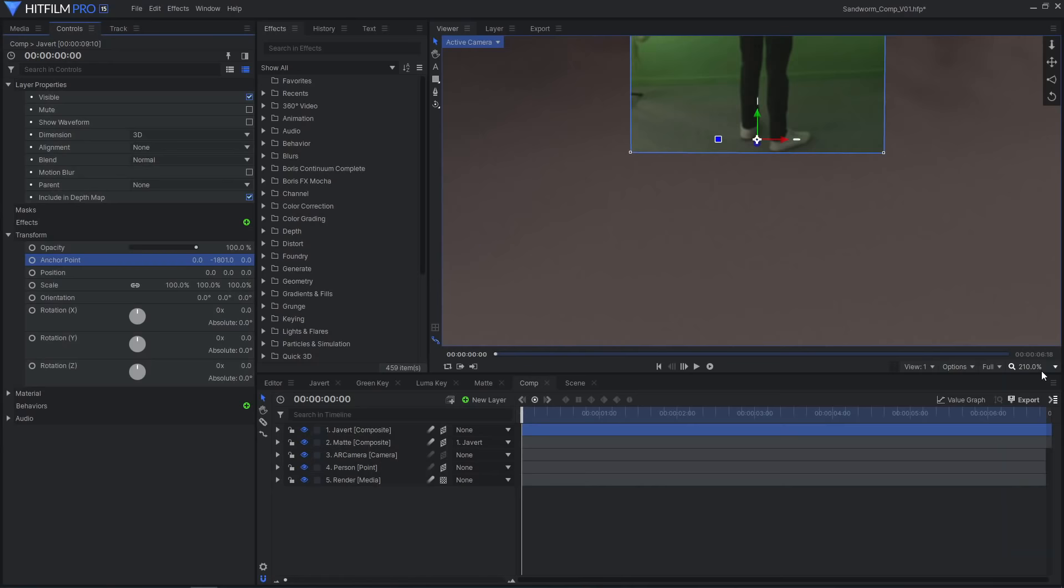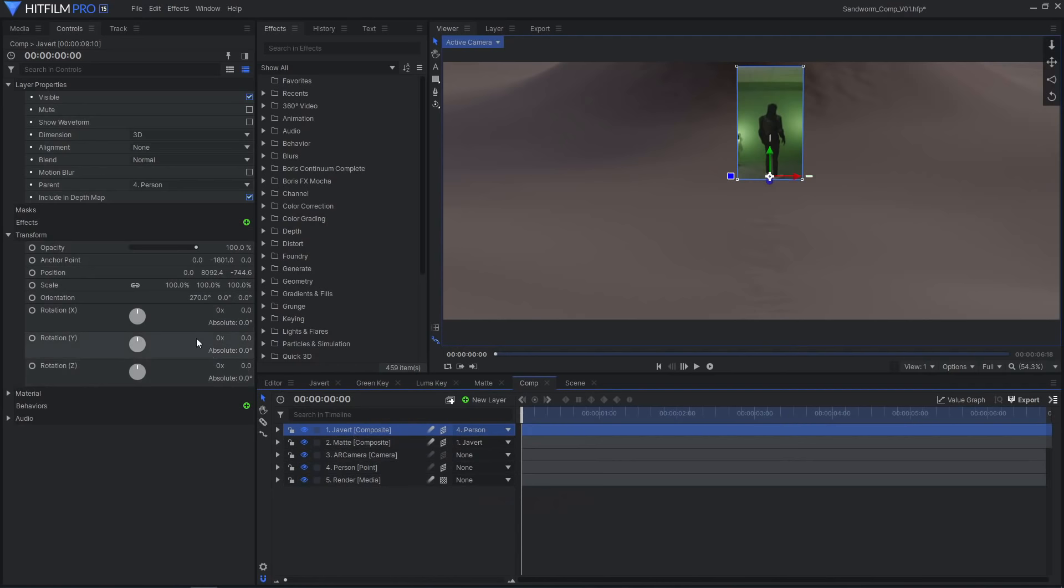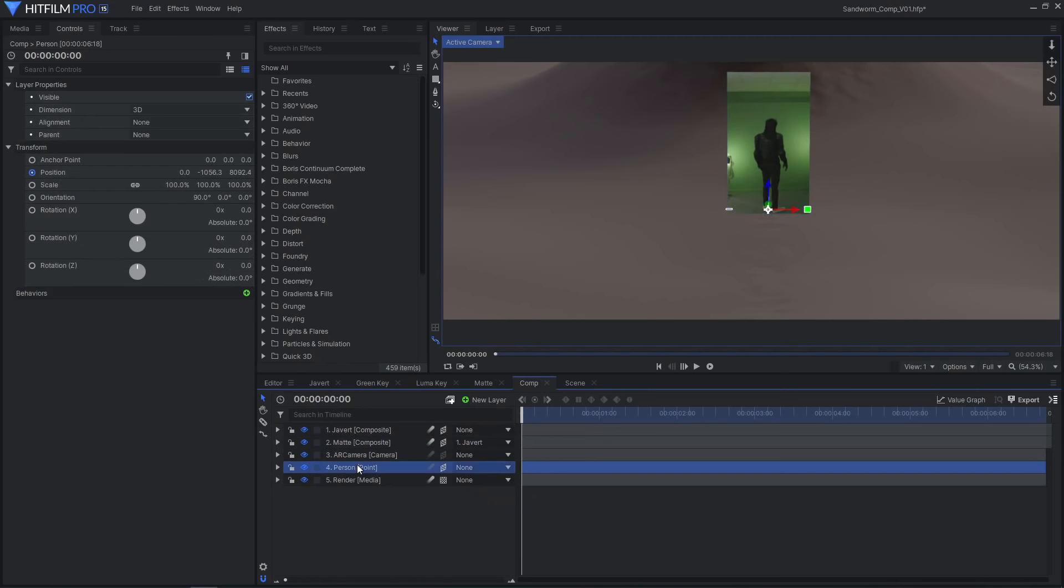Set Javert's anchor point to be by his feet, then parent the layer to the point layer, and reset the position. Once in place, unparent the layer and delete the point.